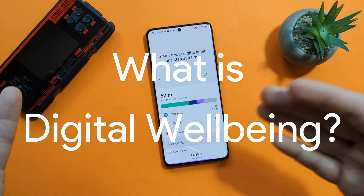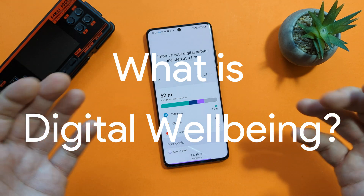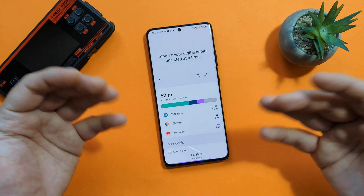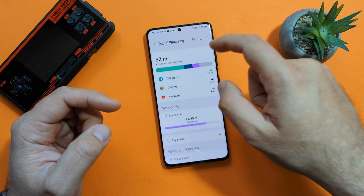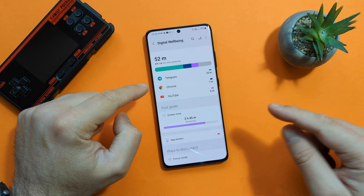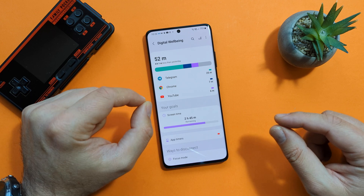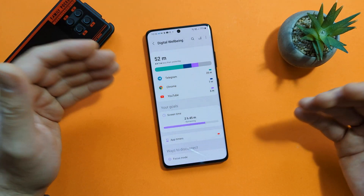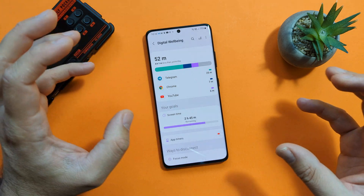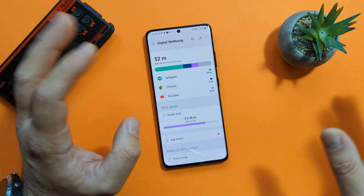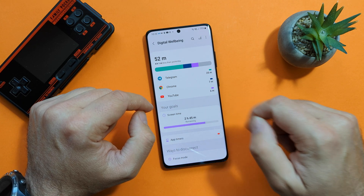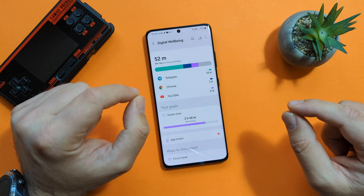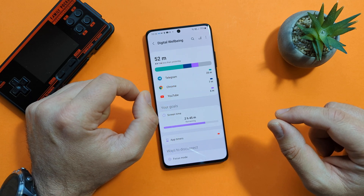What is Digital Wellbeing? When you enter the application for the first time, you're going to get this greeting: 'Improve your digital habits one step at a time.' The first dashboard is going to show you your most used applications. It's early in the day — it's 10:26 — so I have 52 minutes, which is four hours less than yesterday, meaning I'm using about four hours per day. I've used Telegram for 25 minutes, Chrome for seven minutes, and YouTube for six minutes.